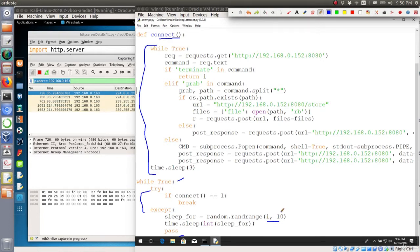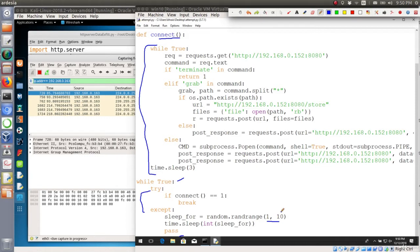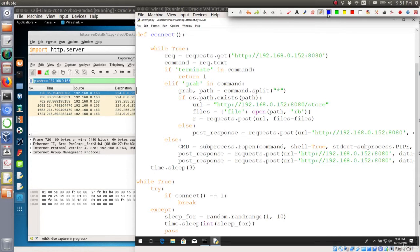Now the question is how to terminate the process as we now have two infinite loops here. So let me just clear the screen. We have this first infinite loop and we have the second one, and a single break command will not do the job for us.